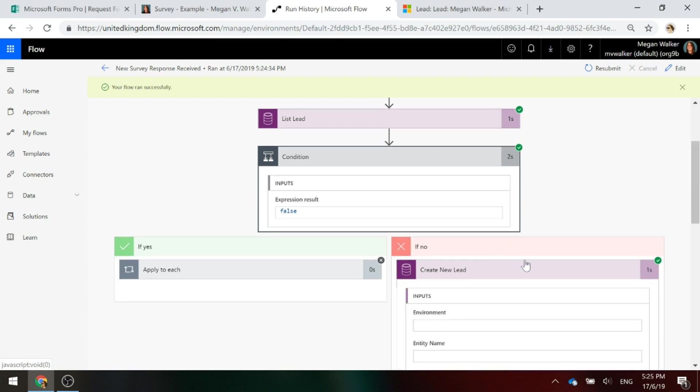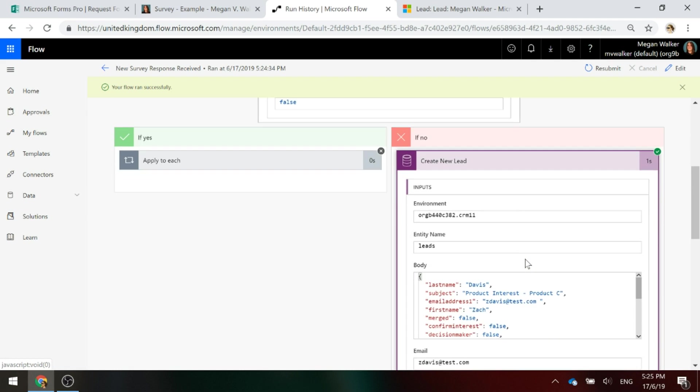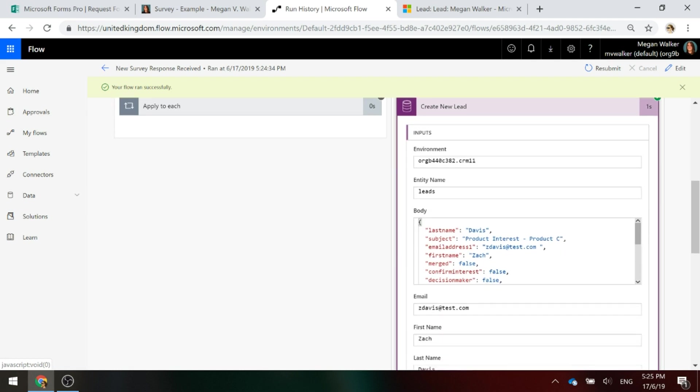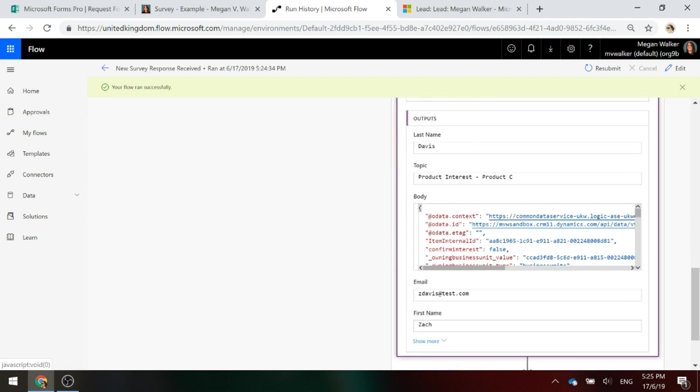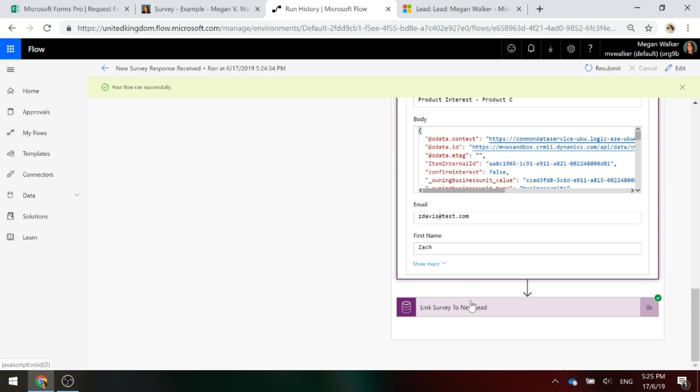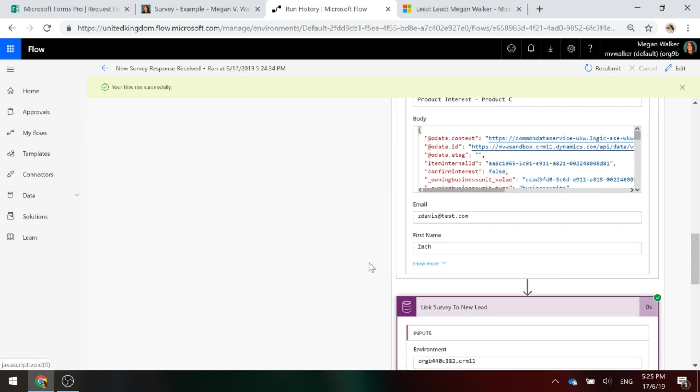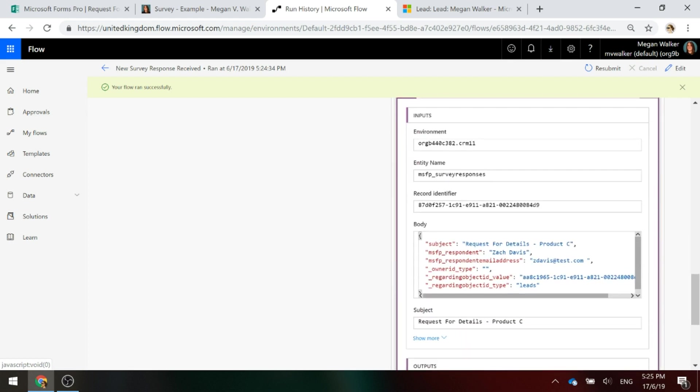So what we did is we went ahead and we created our new lead record of Zach Davis. And then we went ahead and we linked Zach Davis to that request for details.